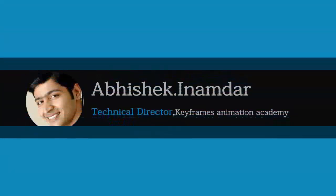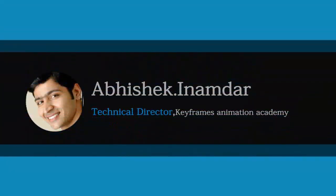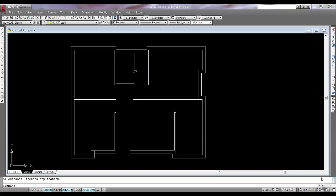Hi there, I am Abhishek Inamdar from Keyframes Online. Today I will show you how to make blocks in AutoCAD in a very simple way.